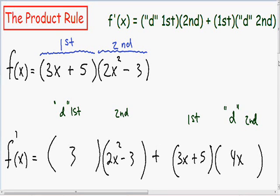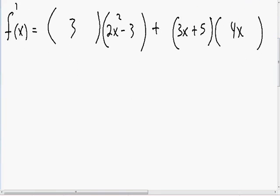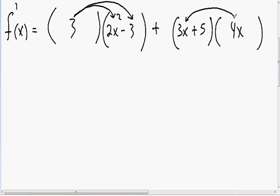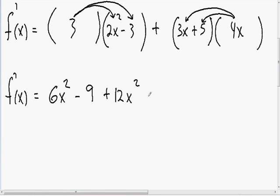Now we have taken the derivative using the product rule, and as always we need to simplify this as much as possible. I'm going to distribute the 3 with the 2x squared and negative 3, and also distribute the 4x with the 3x and the positive 5. After multiplying everything together, we get 3 times 2x squared which is 6x squared, 3 times negative 3 which is negative 9, 3x times 4x which is positive 12x squared, and 5 times 4x which is positive 20x.